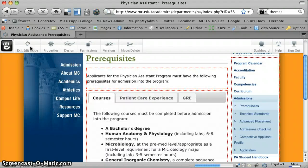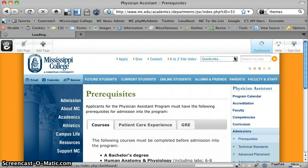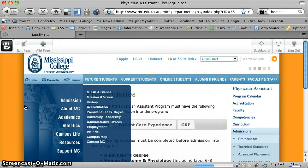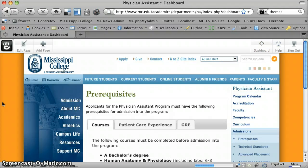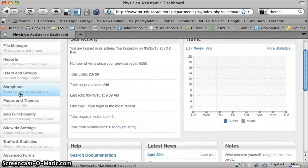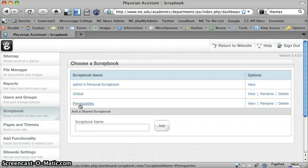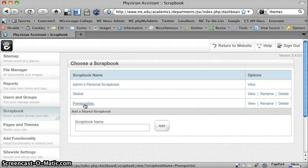We'll cancel out of that and then just show you the back end of this where you set it up. You go to the dashboard, browse to your scrapbook. You can see that I have a scrapbook I created here called prerequisites, which is the one that's used specifically for that version on that page with scrapbook tabs.